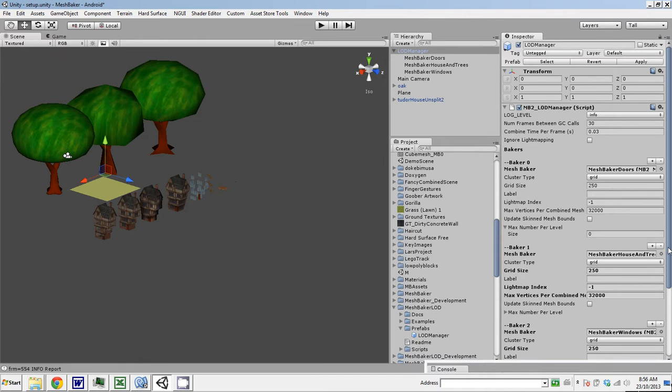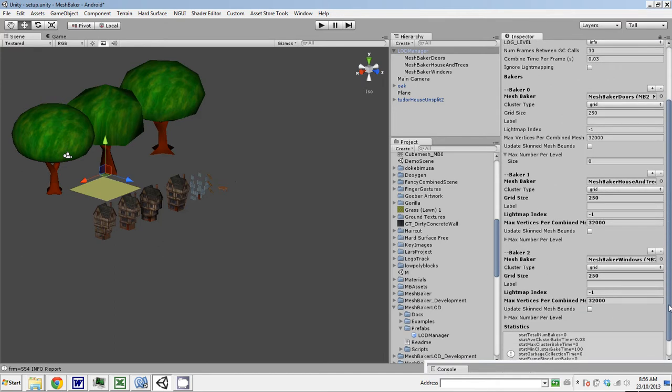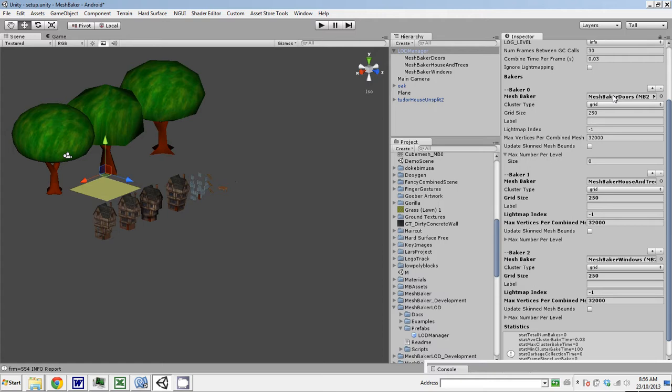When an LOD object registers with the LOD Manager, it looks at the materials on that LOD object. For example, if it's the window that registers, the LOD Manager looks in this list and says, can this mesh baker handle windows? Nope. Can this mesh baker handle windows? Nope. Can this mesh baker handle windows? Yes. Then the windows will be baked by this mesh baker.